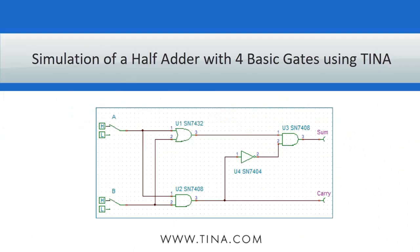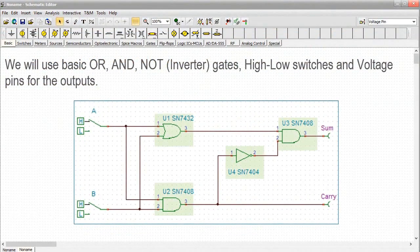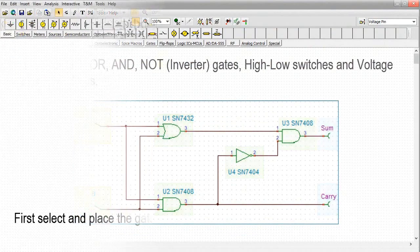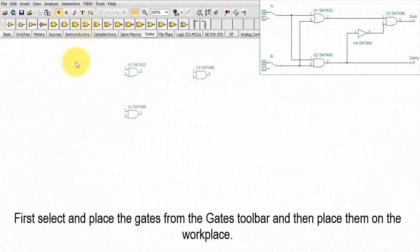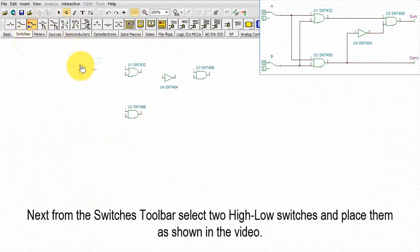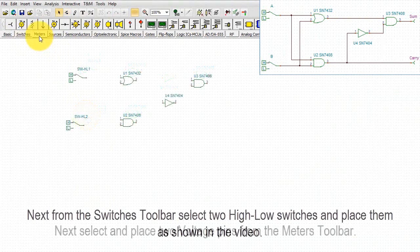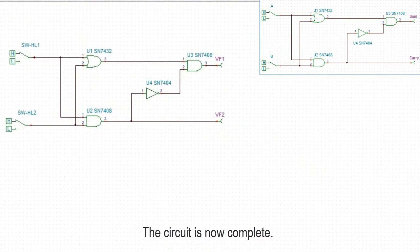Simulation of a half adder with four basic gates using TINA. We will use basic OR and NOT inverter gates, high-low switches and voltage pins for the outputs. First, select and place the gates from the gates toolbar and then place them on the workspace. Next, from the switches toolbar, select two high-low switches and place them as shown in the video. Next, select and place two voltage pins from the meters toolbar. And the circuit is now complete.